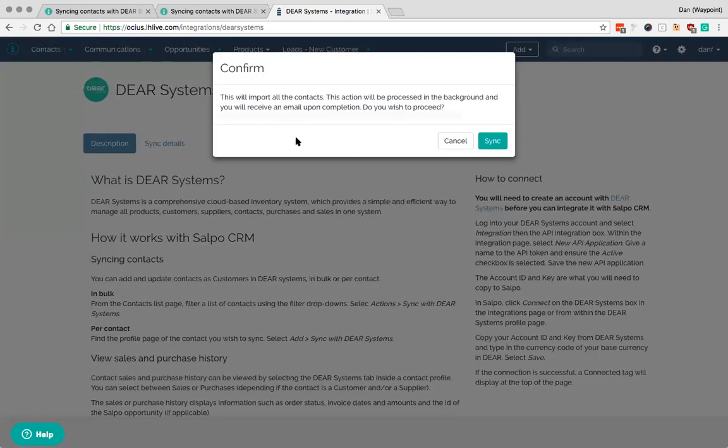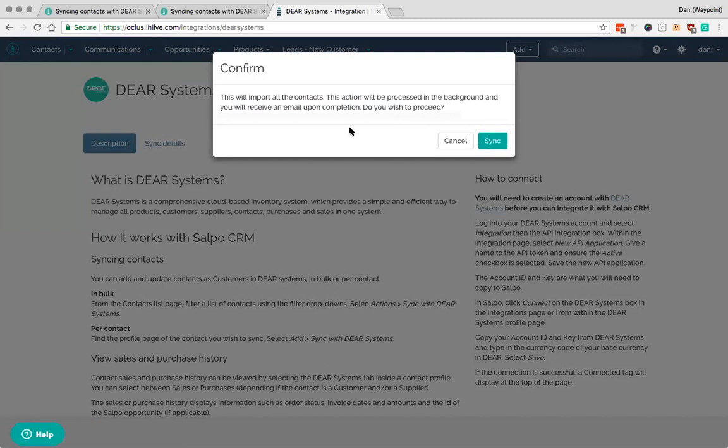Don't click update because what that's going to do is it's going to ask you for a key and a password. You would go into more details sync contacts and this will import all the contacts in from DEAR. There is no way to filter back from DEAR because it's the external system. It will however merge them. So it's not going to sync in say a hundred new contacts and create them if those names already exist.